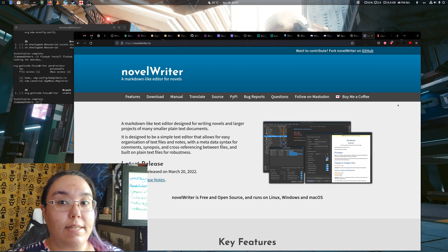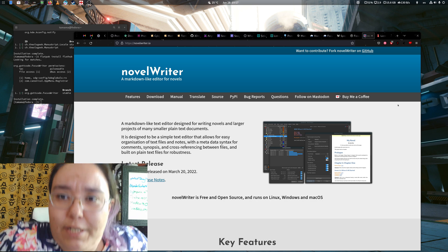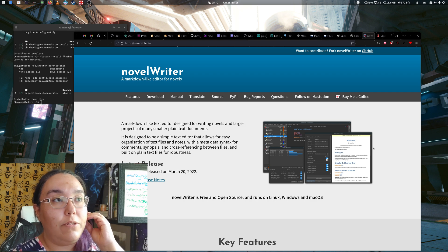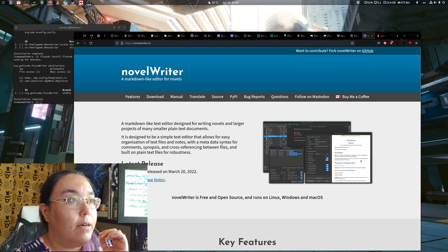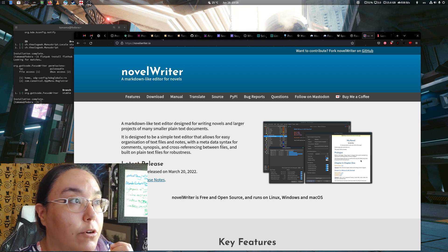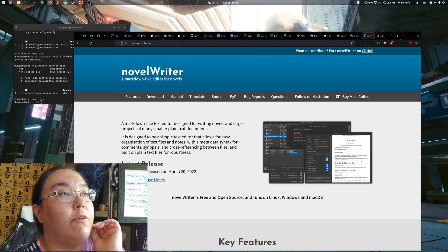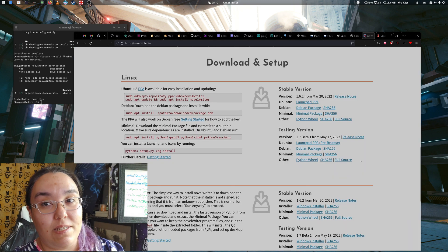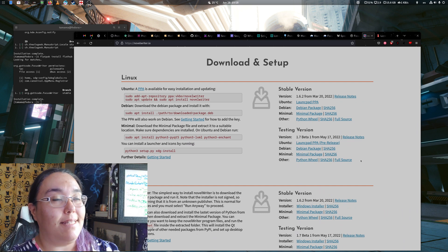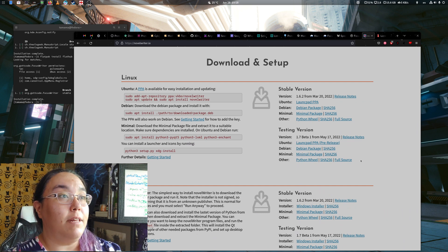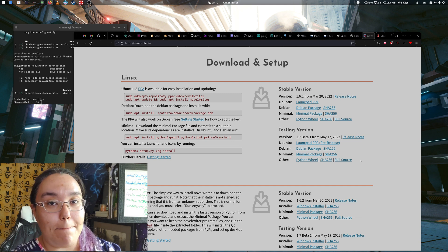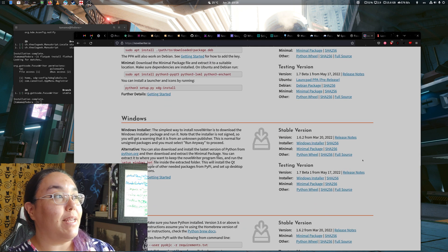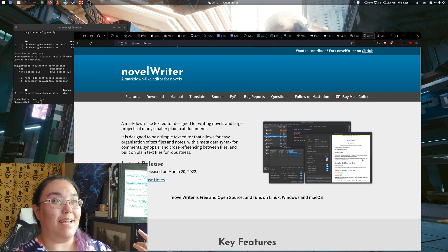Last up on the list of usable programs is NovelWriter. If you have Ubuntu you could use this one. It seems to be another Scrivener-type clone, and from what I could tell it definitely has more formatting options than Manuscript. I haven't installed or tested it because it's made for Ubuntu and I have Fedora, and I don't feel like compiling it from source just for a video. But it looks good.